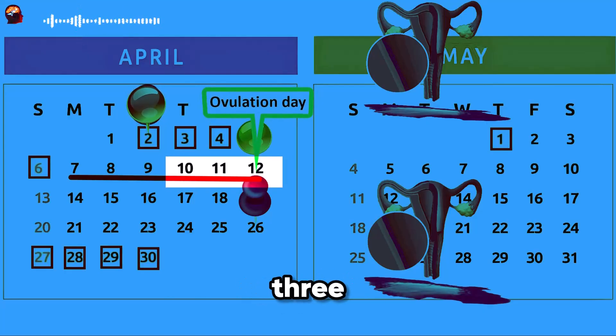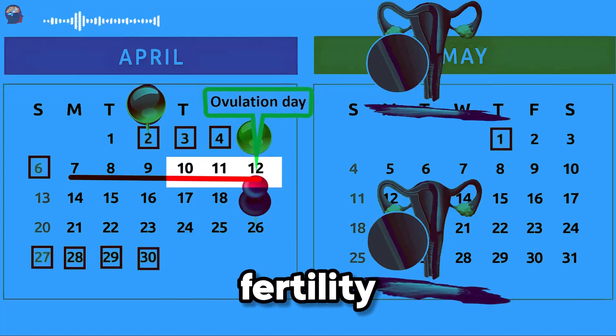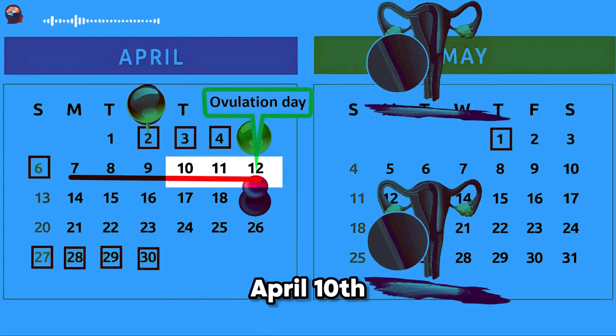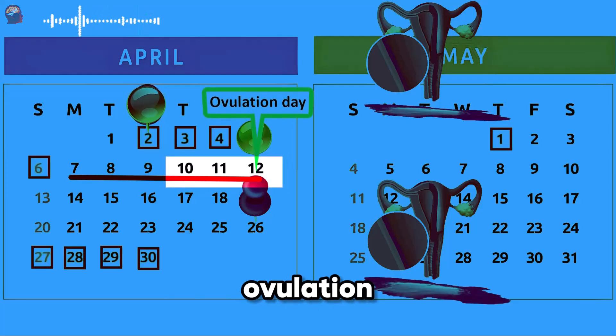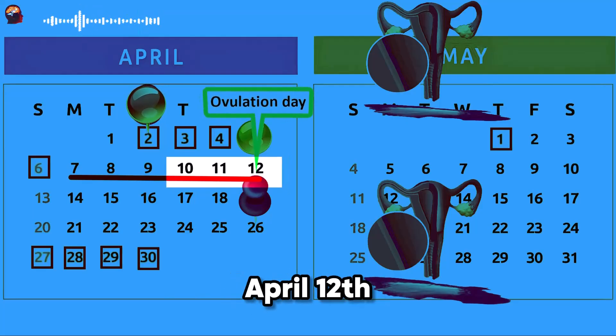In this example, the 3 days of maximum fertility are April 10th and 11th, and the day of ovulation is April 12th.